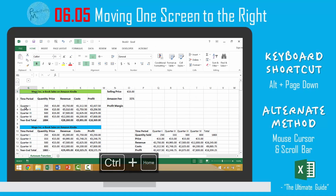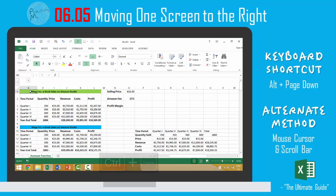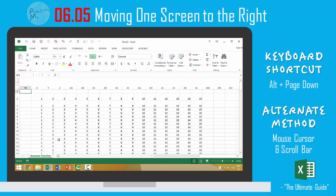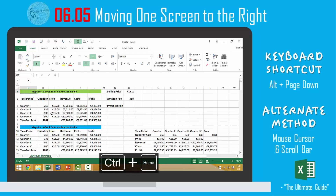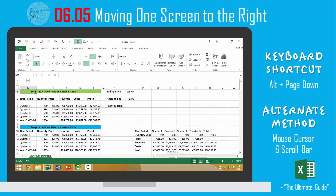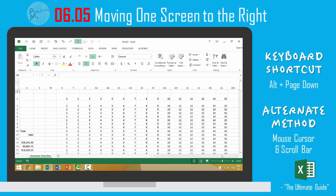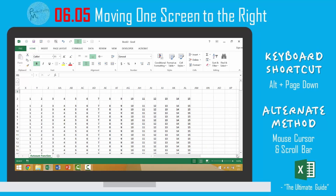So if we were here on our first screen and we wanted to move one screen to the right, we can press the Alt key and the Page Down key and it will automatically bump to our right. This is an alternative to taking your mouse and clicking the scroll bar and scrolling over to the individual columns on your right.